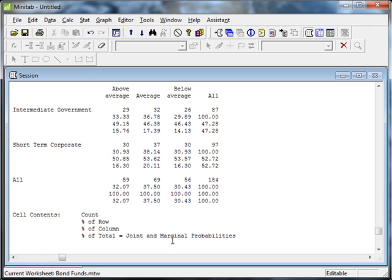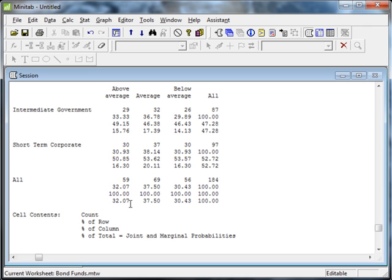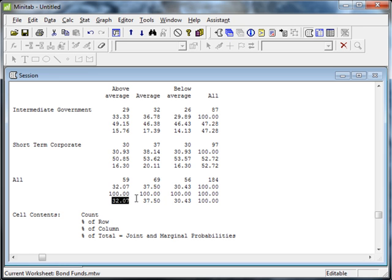If I want to look at a marginal probability, what's the probability that I choose randomly an above average risk fund from this group? Well, I go to above average, I go down to the column. The bottom percentage gives me the percent of the total. So this above average is 32.07 percent of the total funds in the group. So there's a 32 percent chance that if I'm choosing randomly, I get an above average fund.